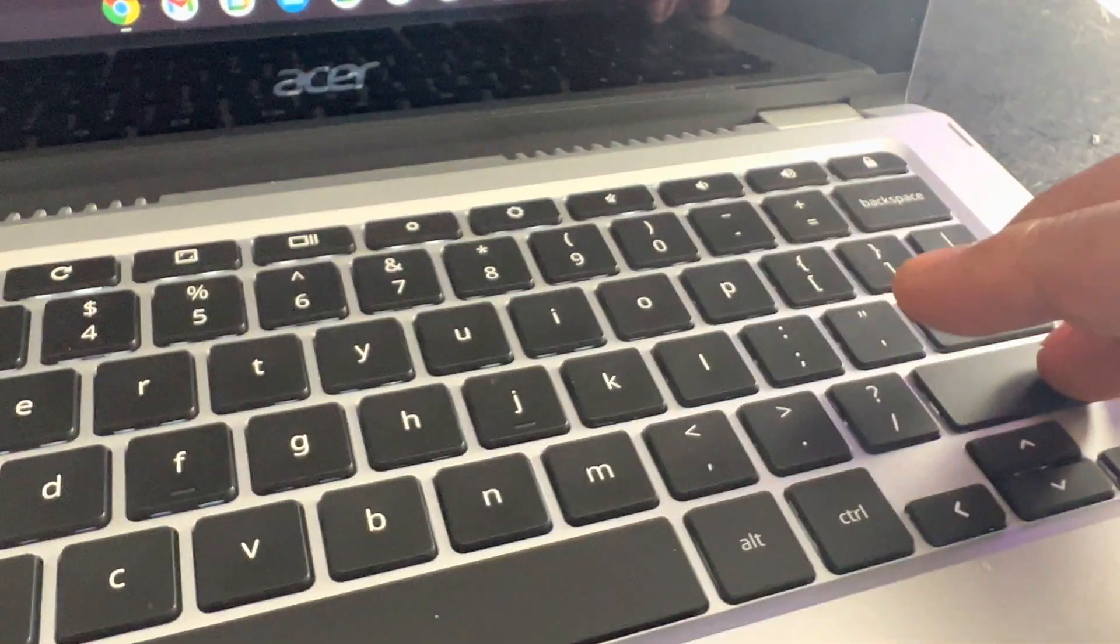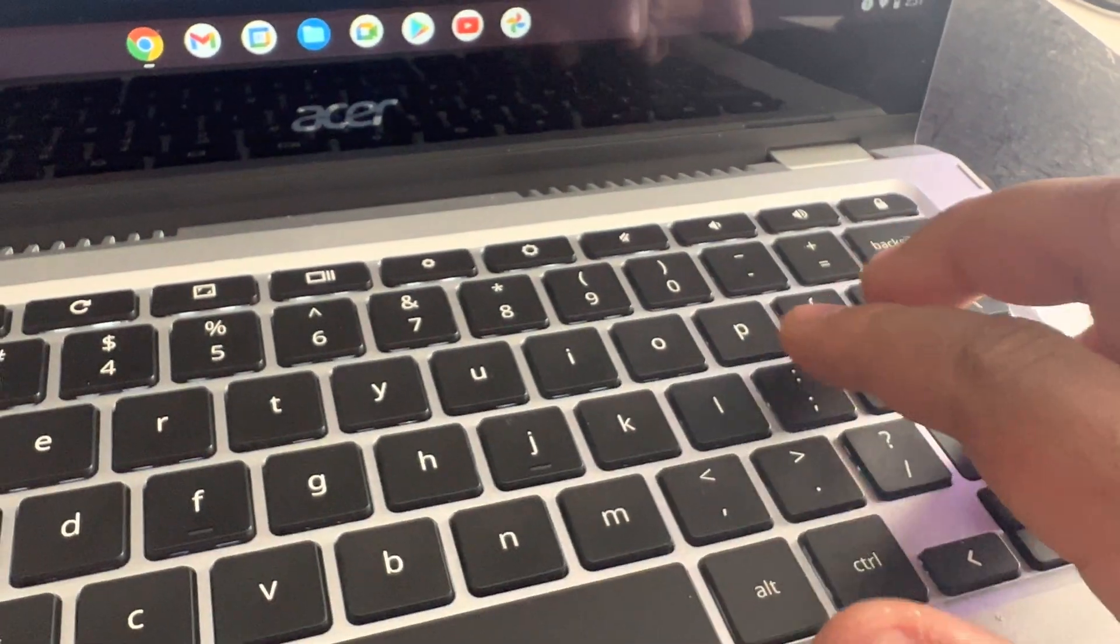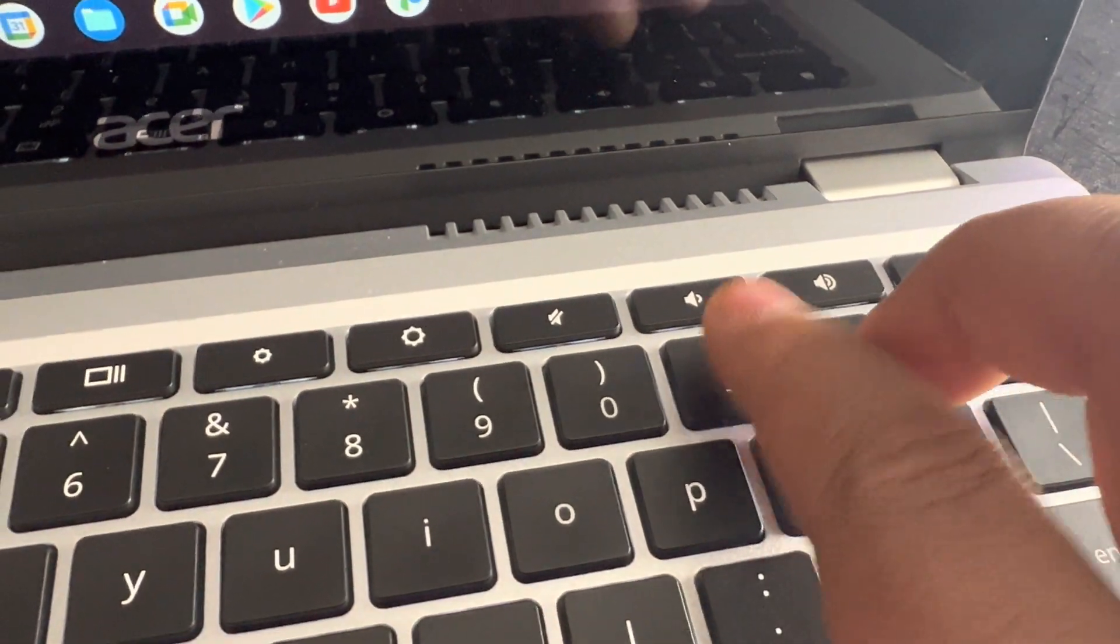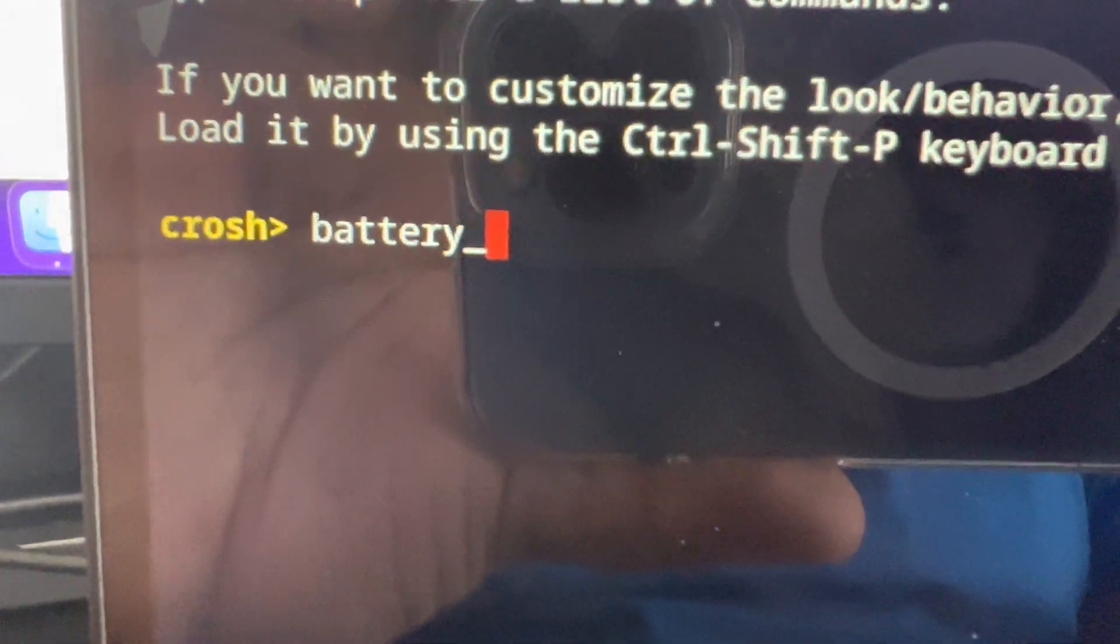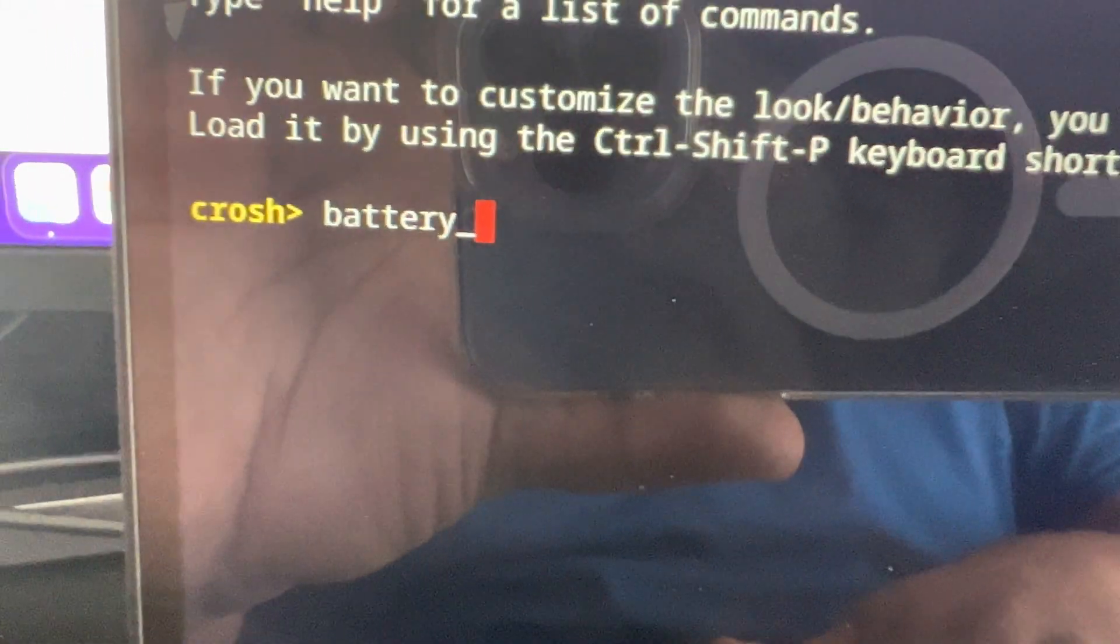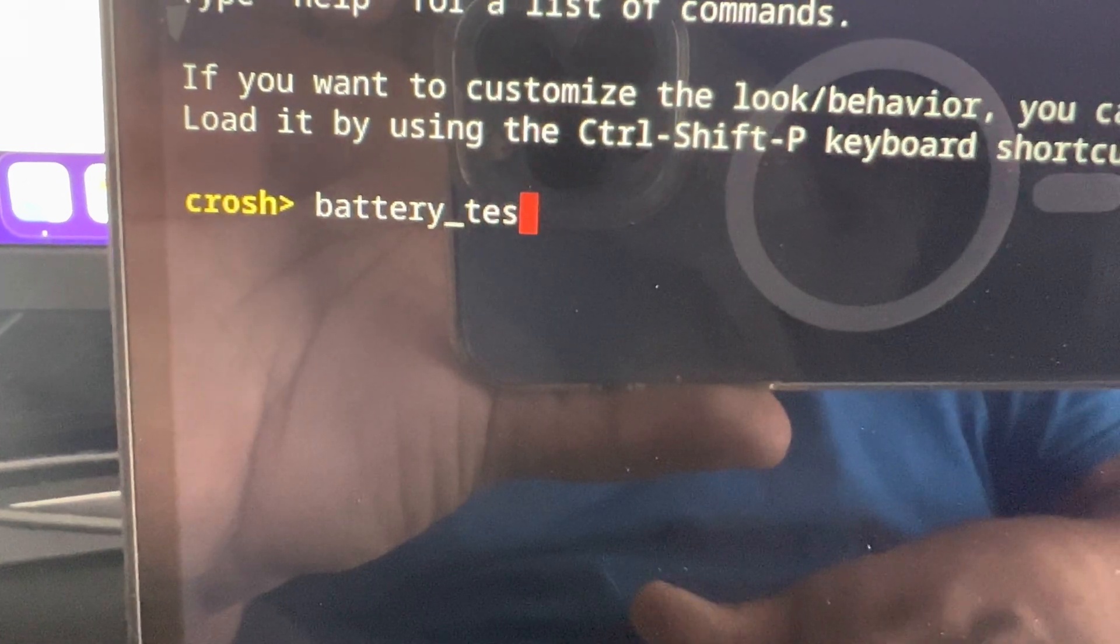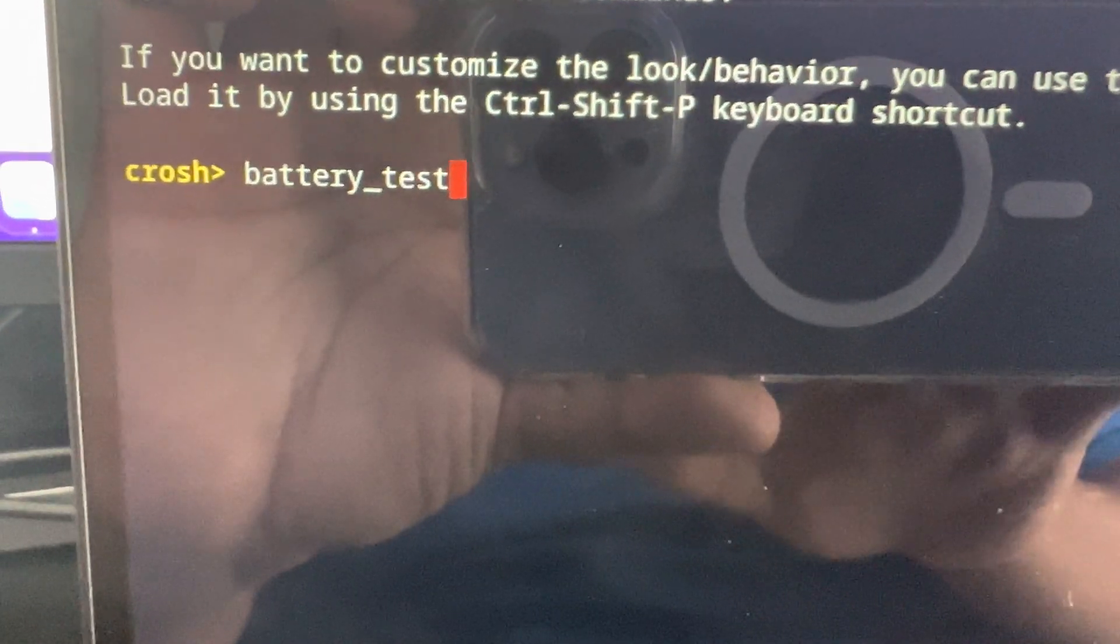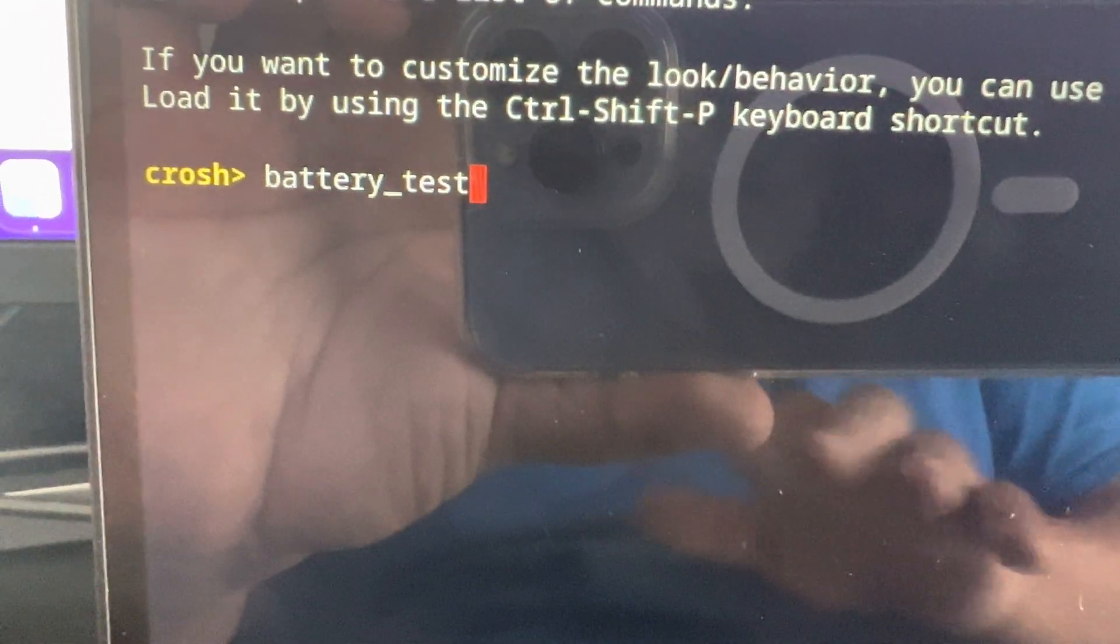And then you're going to hit the shift button and you're going to hit this button for the underscore and press it once. And that's going to give you the underscore.